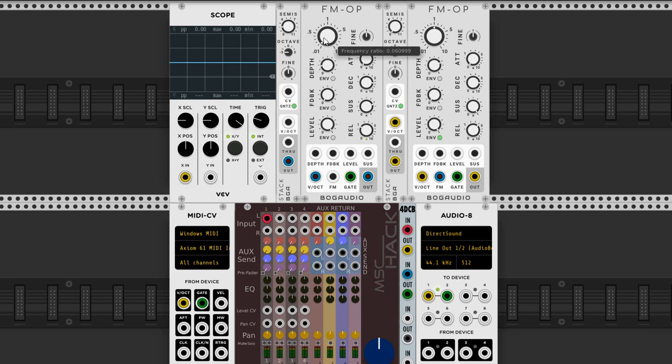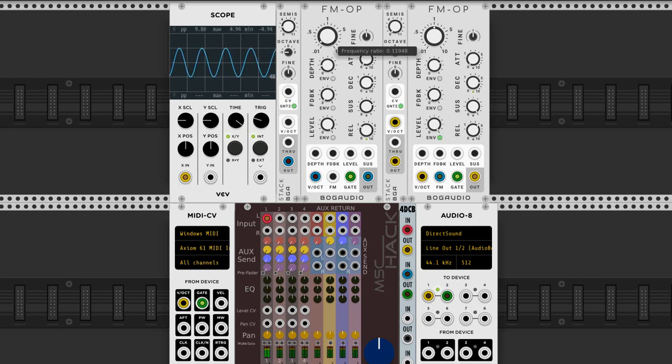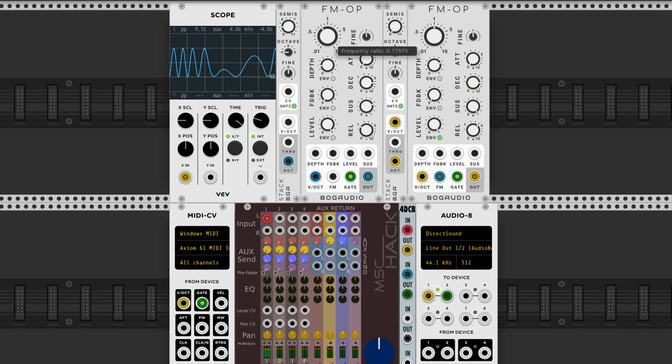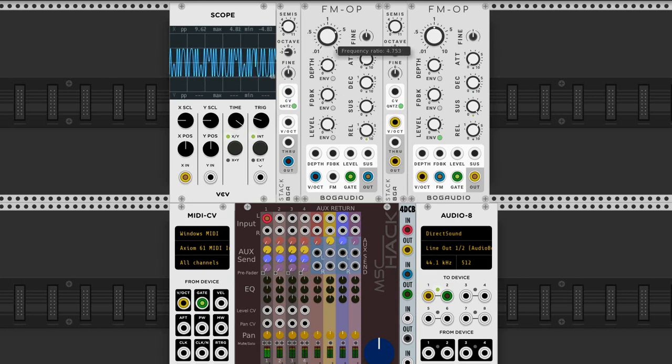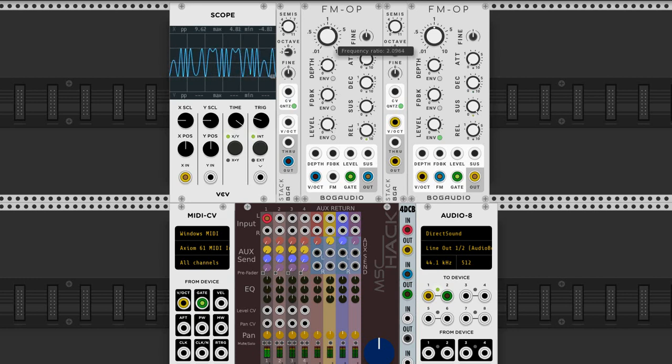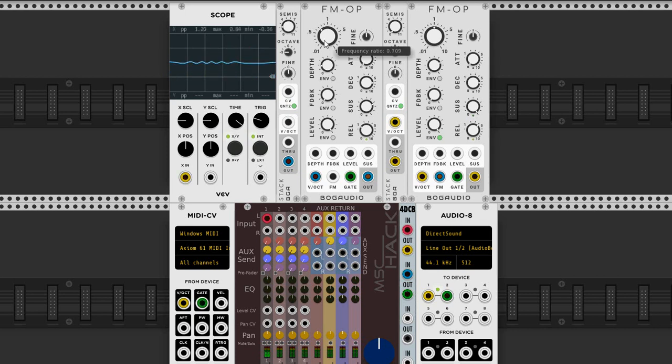Now, if the frequencies of the two oscillators are at a simple numerical relationship, we're going to get a more pleasant musical tone.